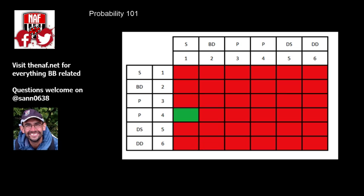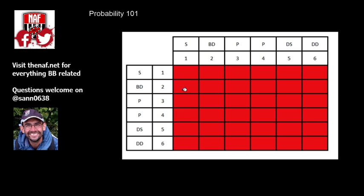I'm just going to use this to illustrate a few of the different probability combinations in Blood Bowl. The idea is that if a result is favorable, I'm going to turn it green, and if it's unfavorable, I'm going to turn it red. If there's only one dice being used, I'm going to use this column, the far left column over here, and if I have to use two dice, then I combine those two things together.